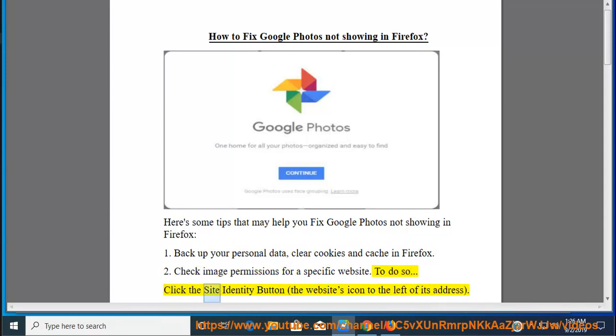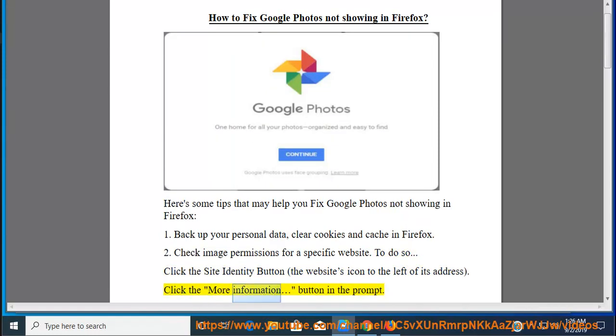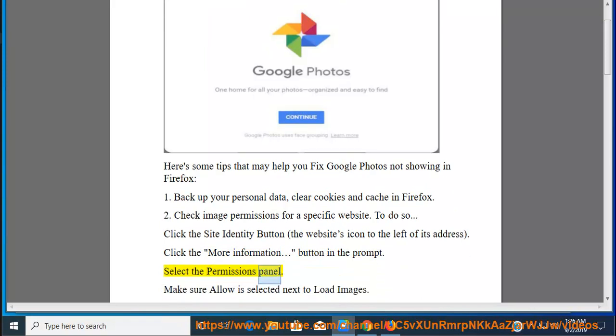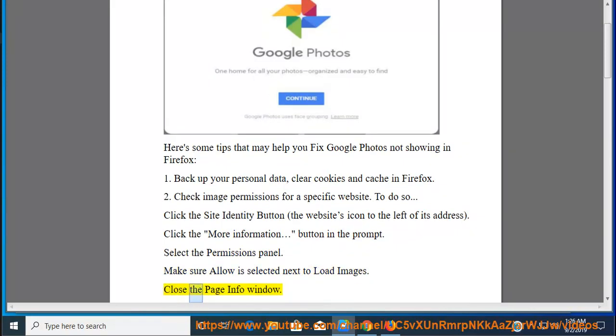click the Site Identity button, the website's icon to the left of its address. Click the More Information button in the prompt. Select the Permissions panel. Make sure Allow is selected next to Load Images. Close the Page Info window.